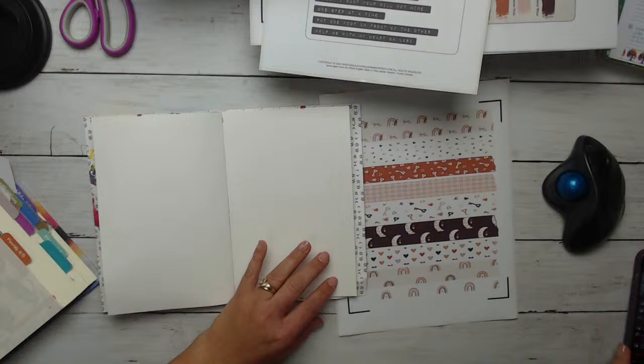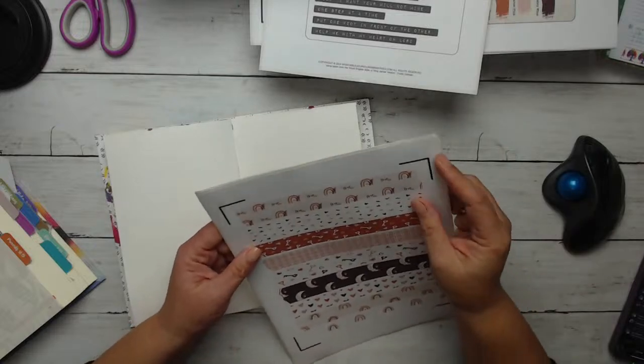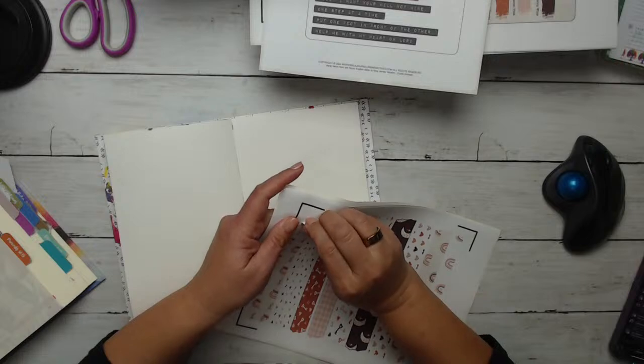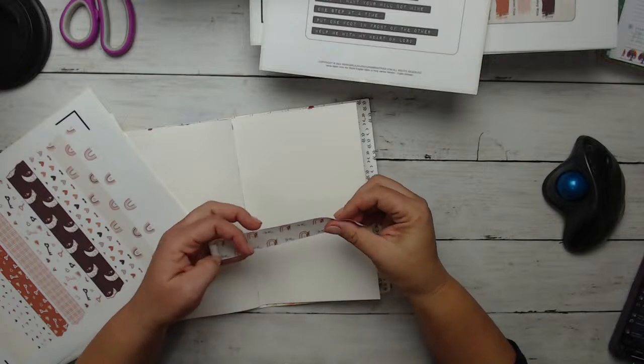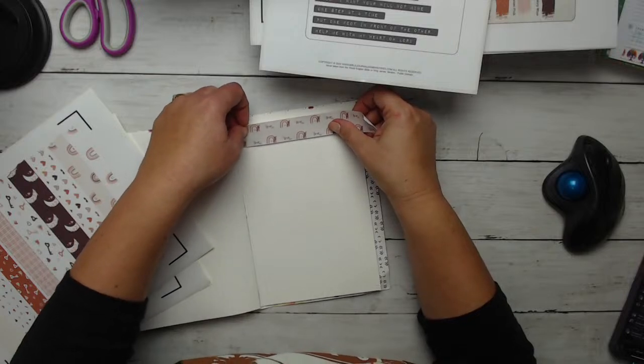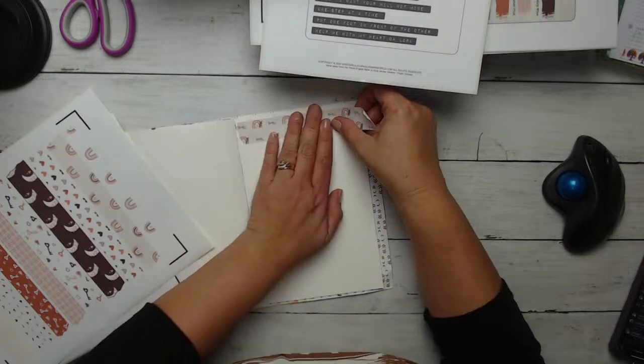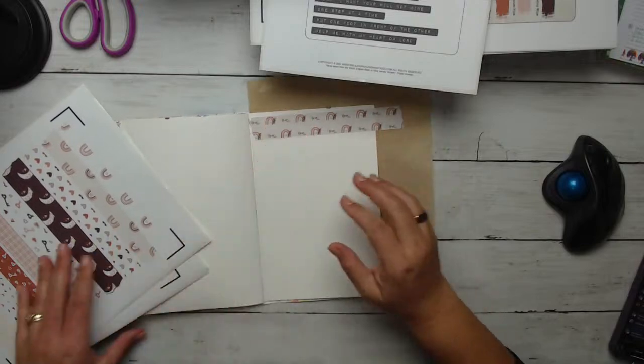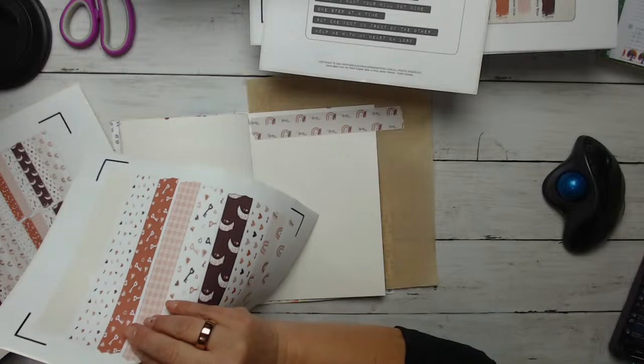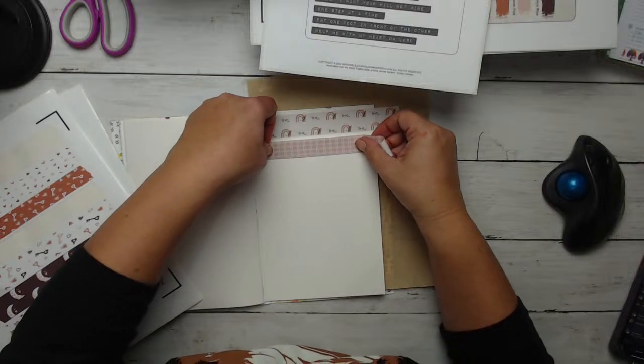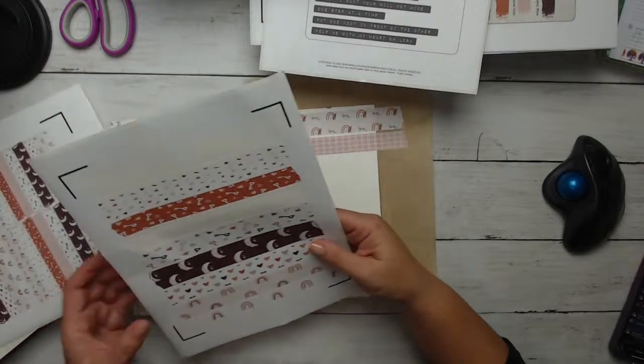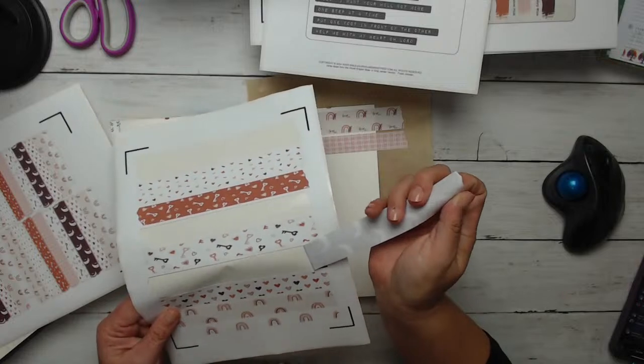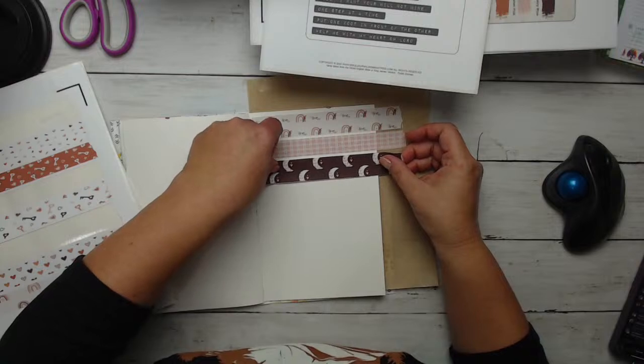So for my challenge time, I want to do something super simple and easy so that we know how quick and easy these challenges can be done. So when you're using washi tape, you can use obviously the washi that you have. But what I've done is I've cut my washi tape out with my Cricut. So I'm going to come in here and I'm just going to add some washi and create a nice background. That's my plan. Hopefully it works out.